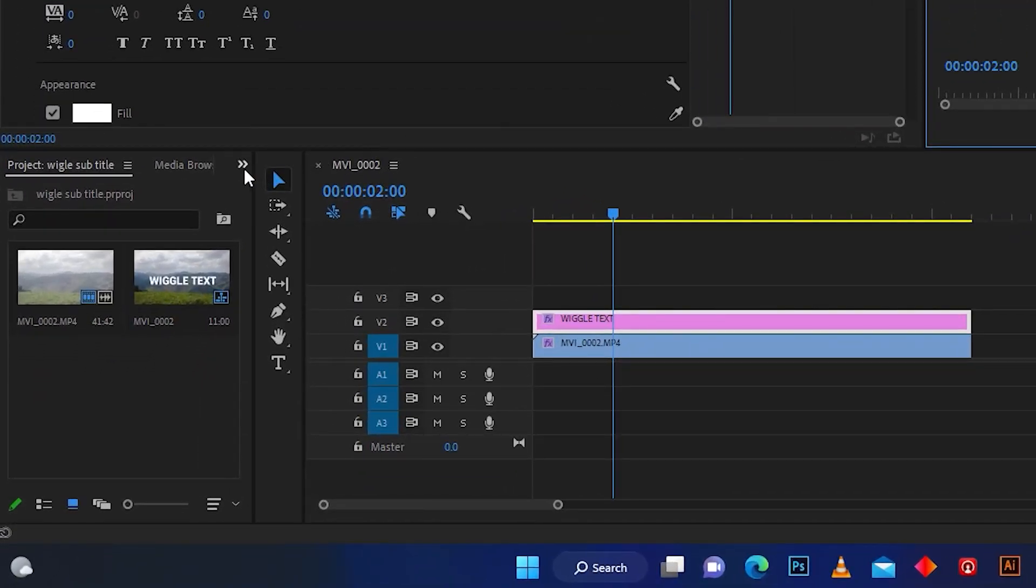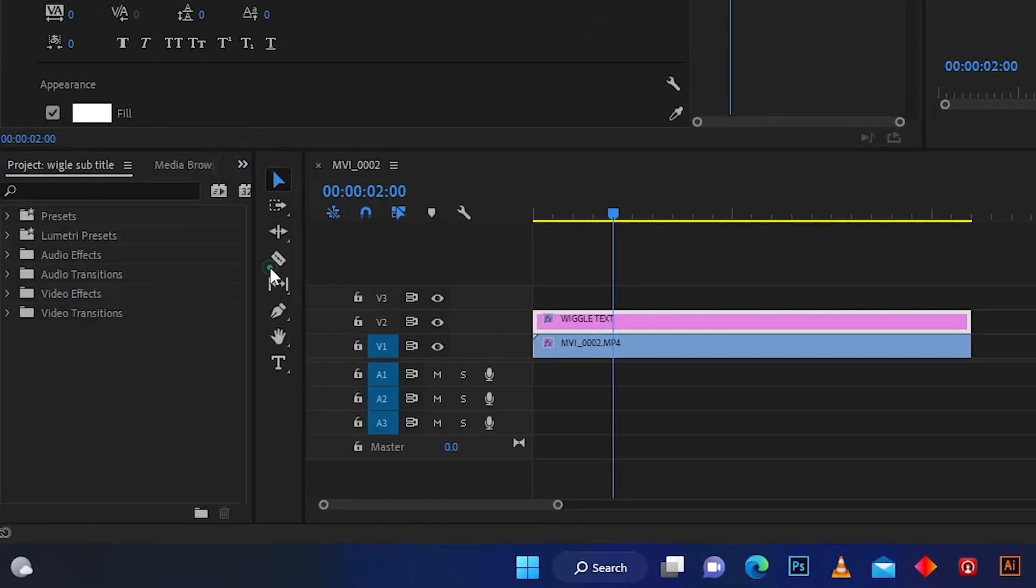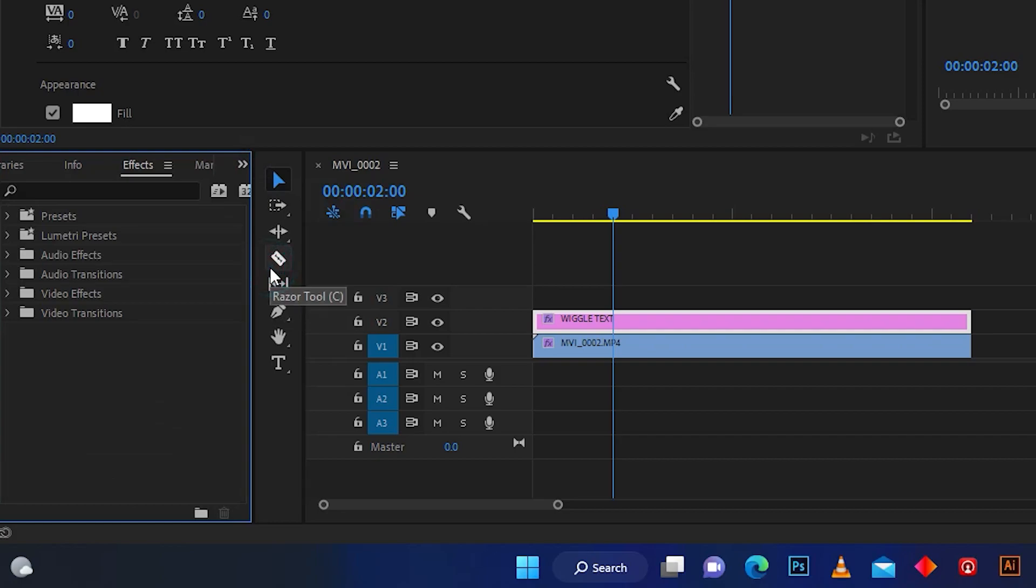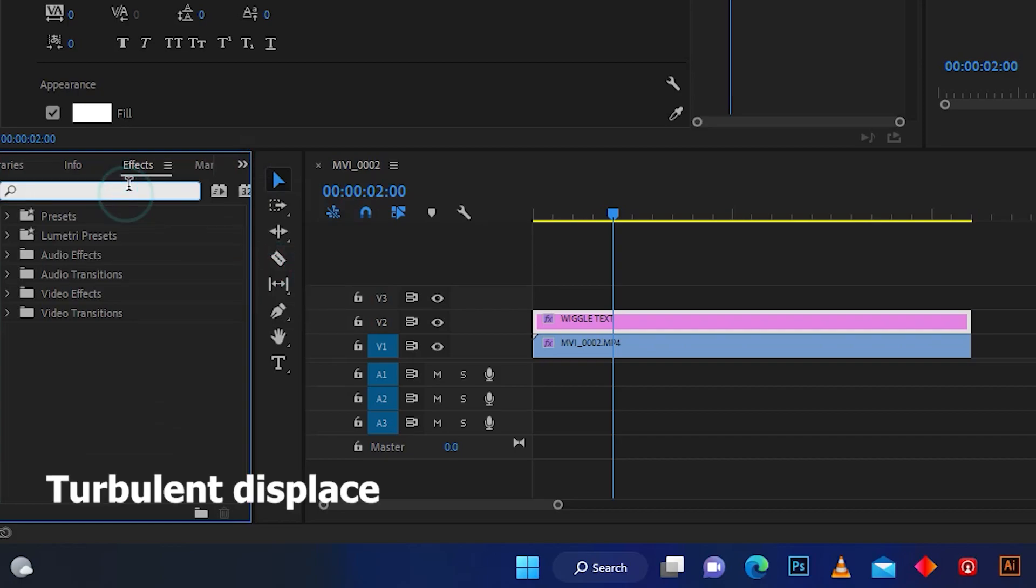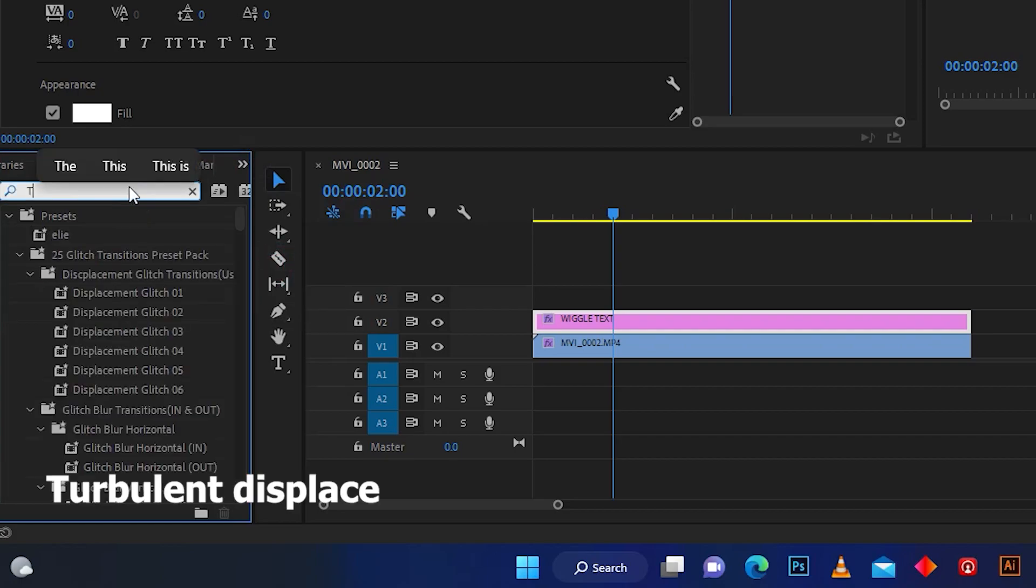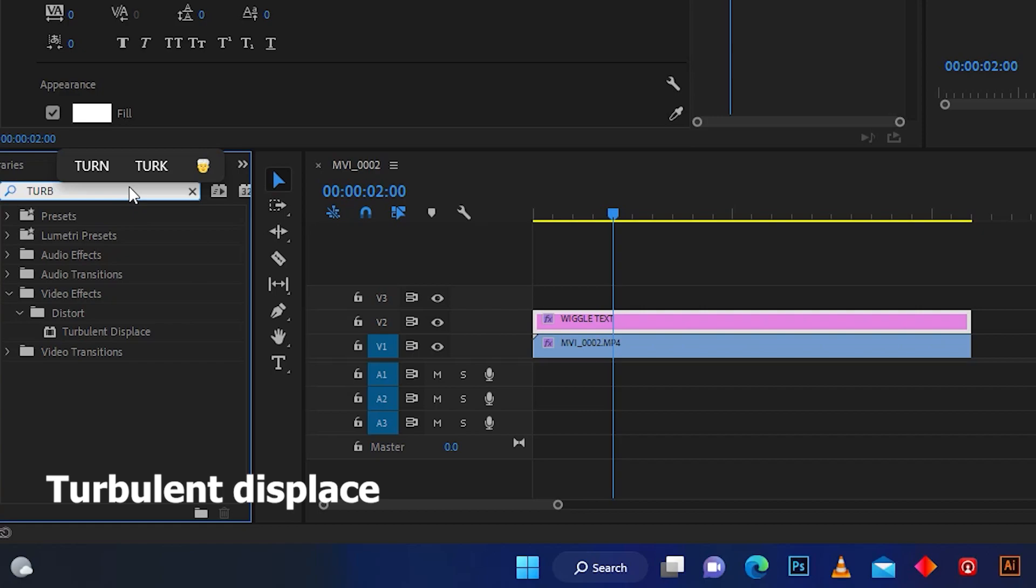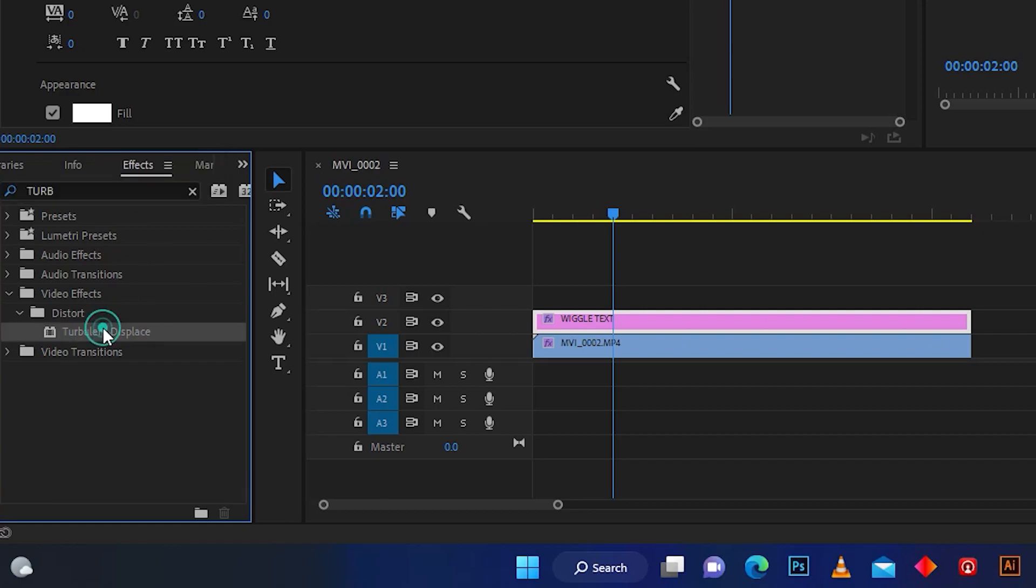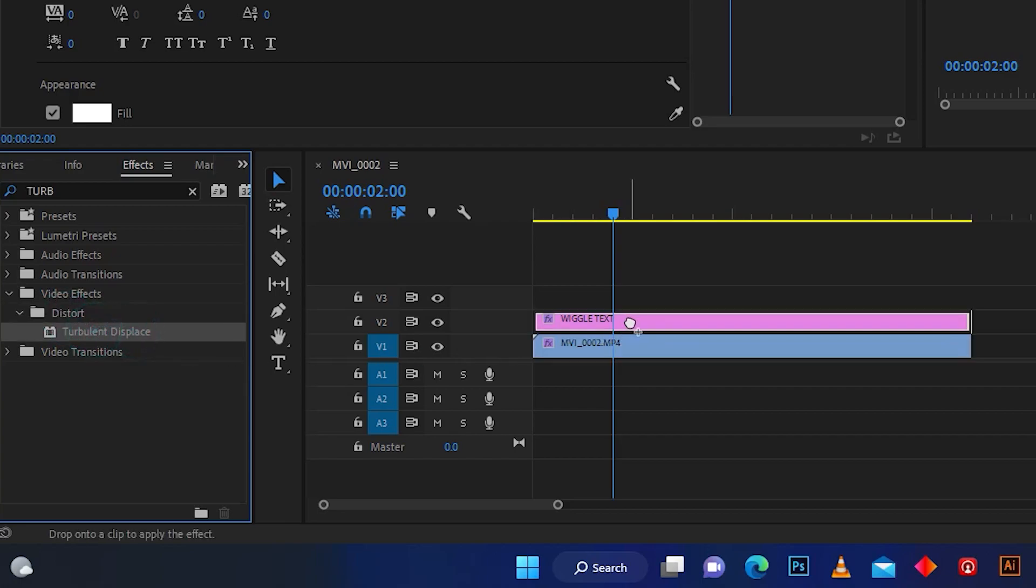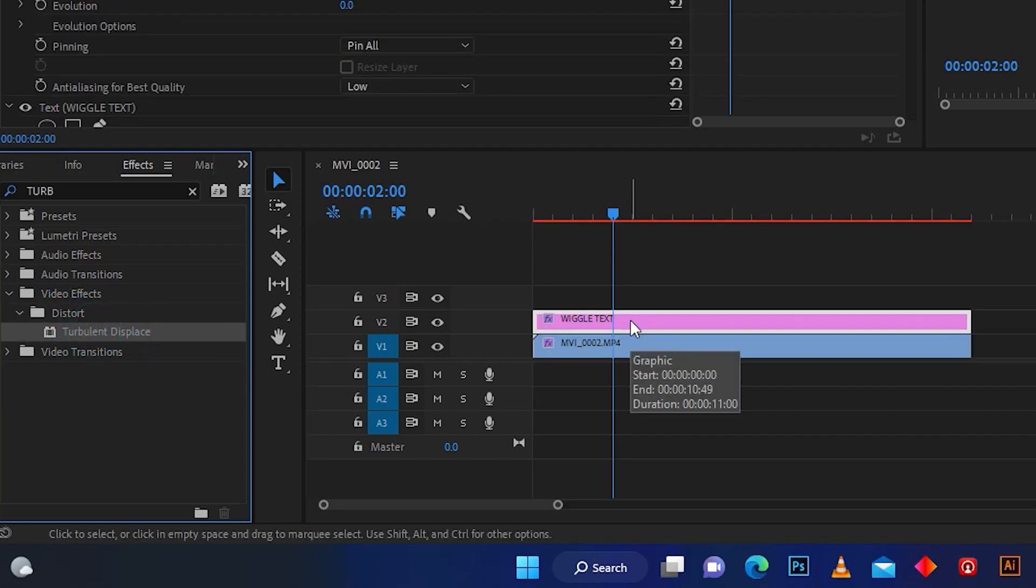Click on these two arrows and click Effect. Search the word Turbulent Displace. It's located in Distort. Drag your effect and drop it in your text layer.